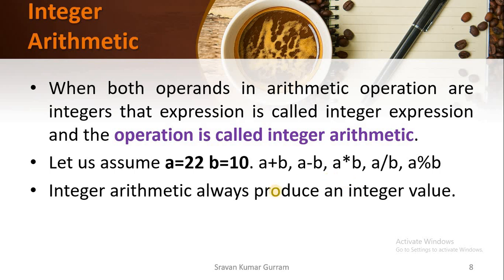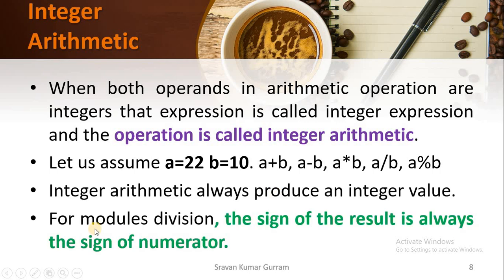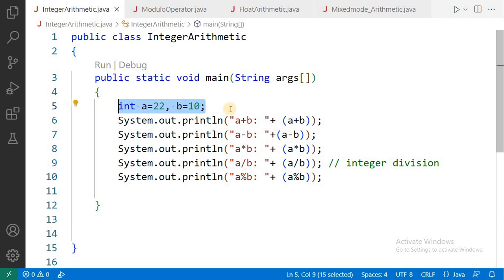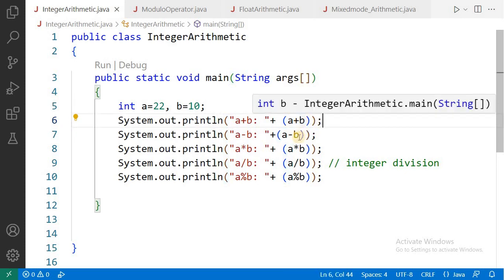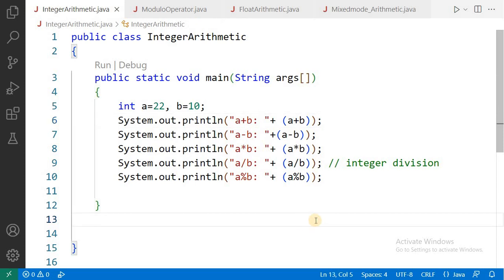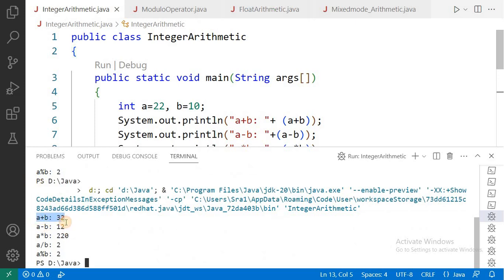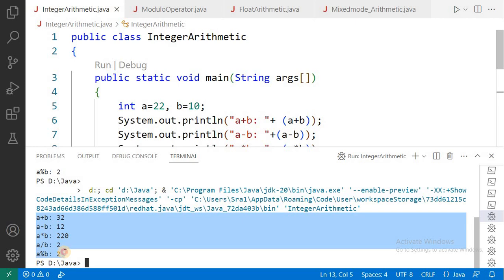Integer arithmetic always produces an integer value as a result. An important point: for modulus division, the sign of the result is always the sign of the numerator. We are implementing all arithmetic operators — addition, subtraction, multiplication, division and modulus division. When executed, the output shows a + b = 32, a - b = 12, and so on. These are integer arithmetic operations because both operands are integer values.